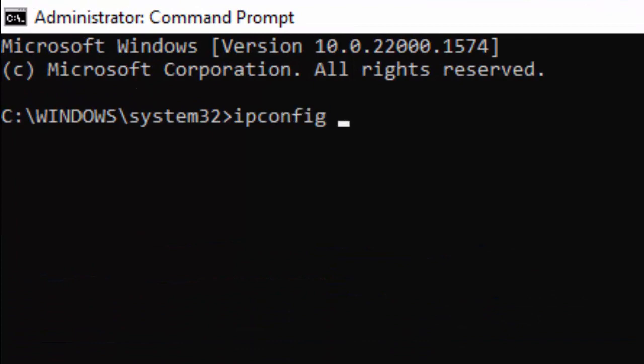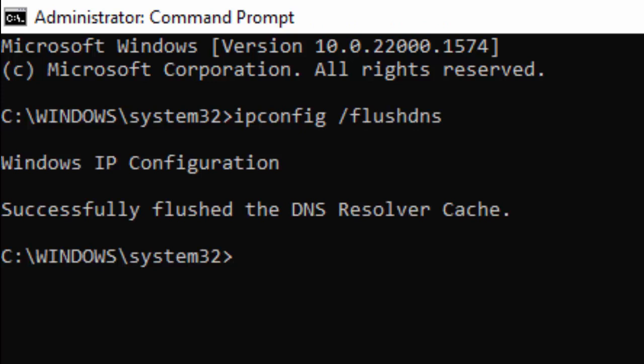ipconfig /flushdns and hit Enter on your keyboard. Then type the second command: netsh int